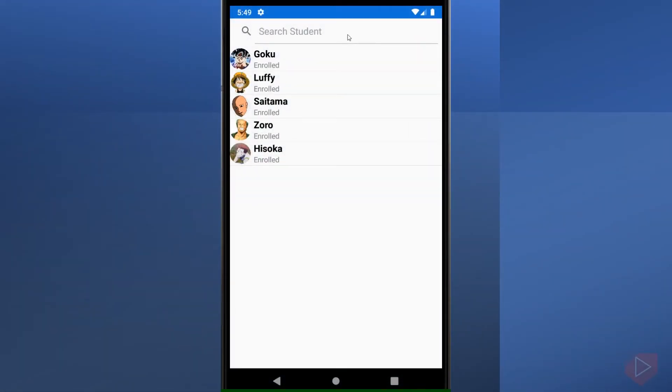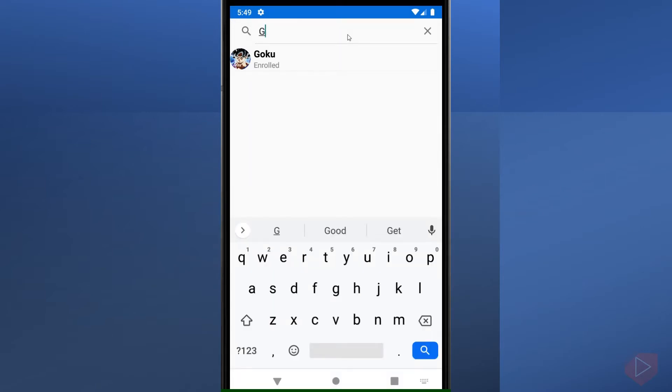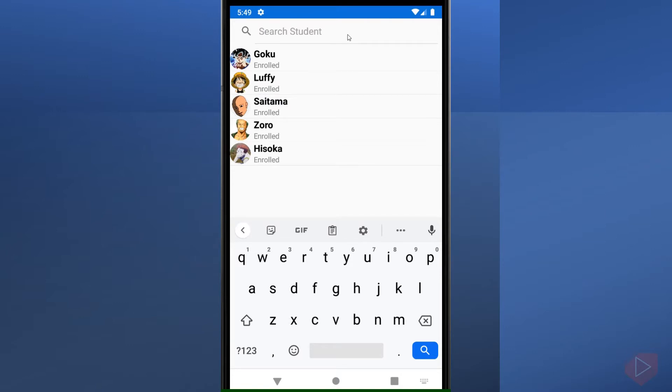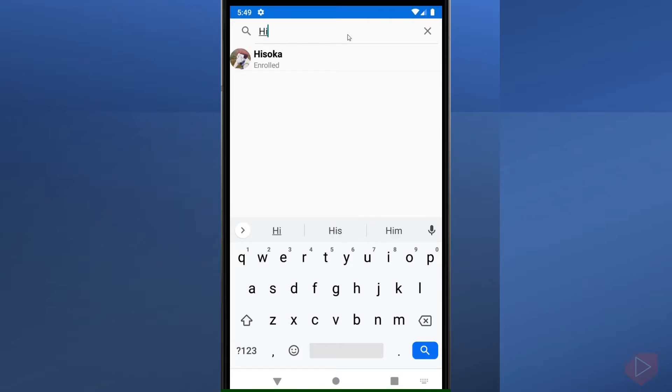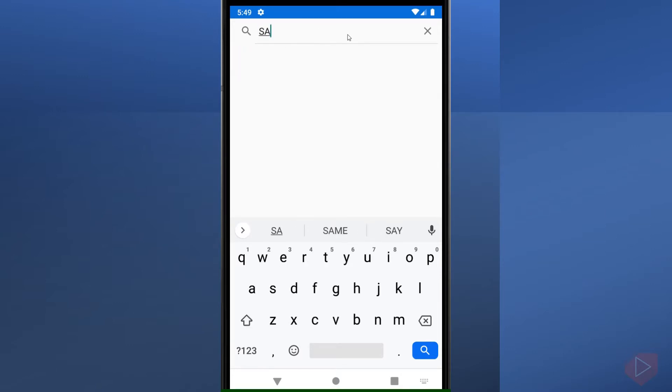Now what if we have hundreds or millions of students in our database and we need to find a particular student? Scrolling down from a list may not be the best option. The simplest way would be adding a search bar to trim down the list of items displayed in our list view. The Xamarin Forms search bar is a user input control used to initiate a search.